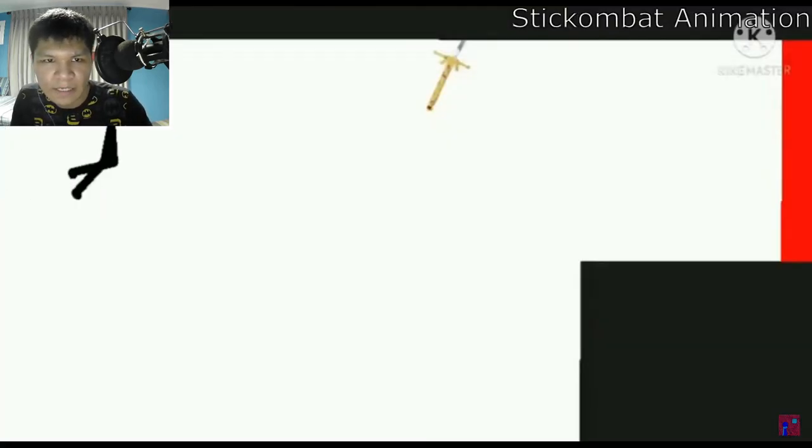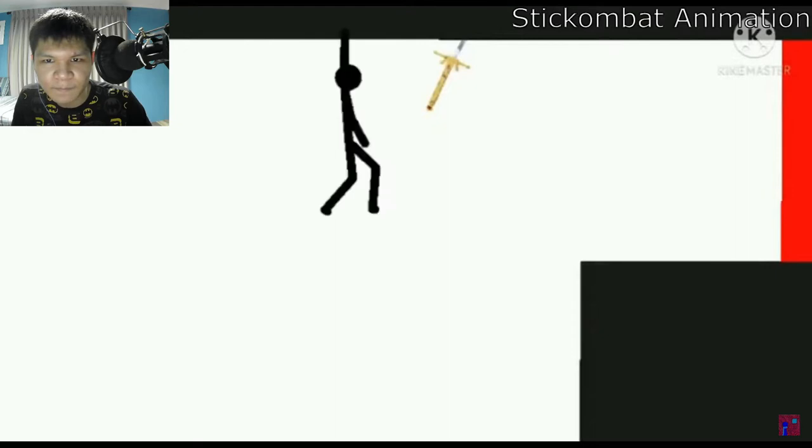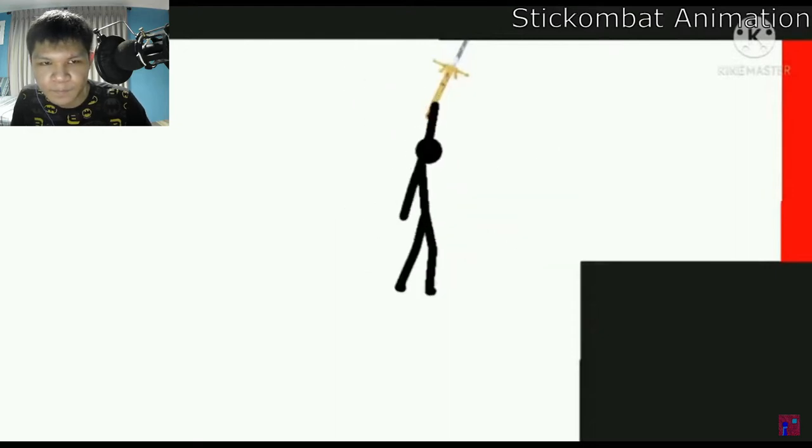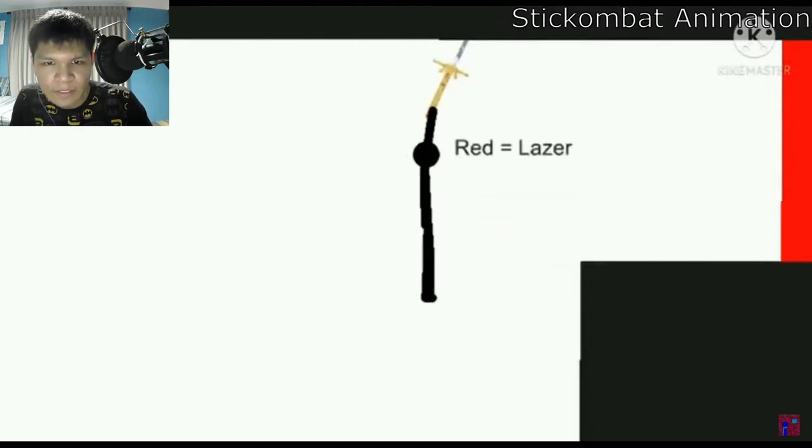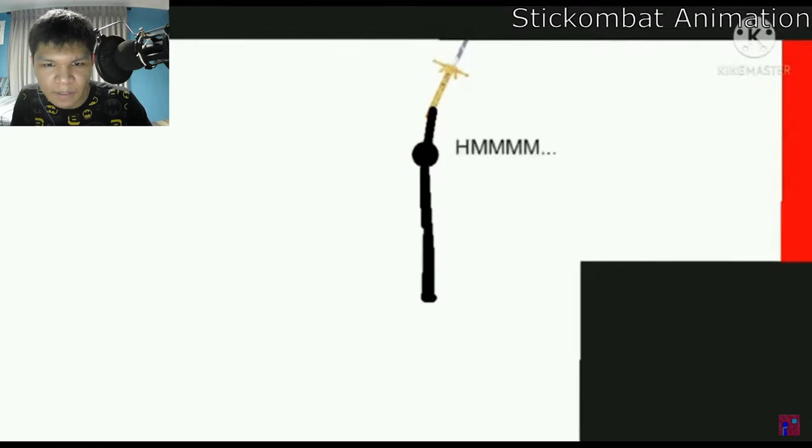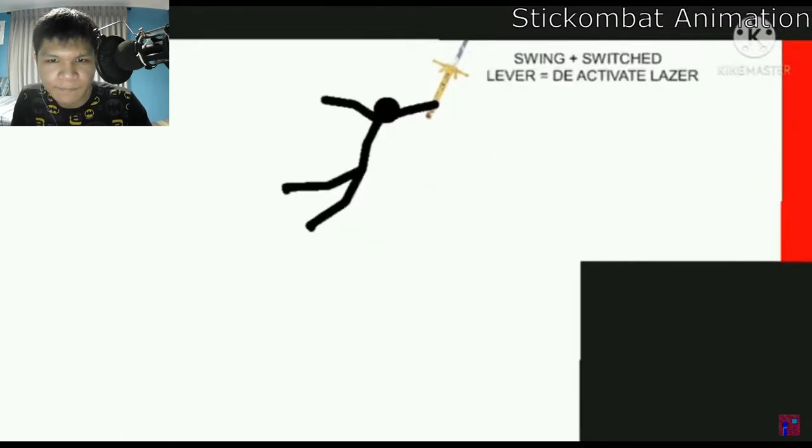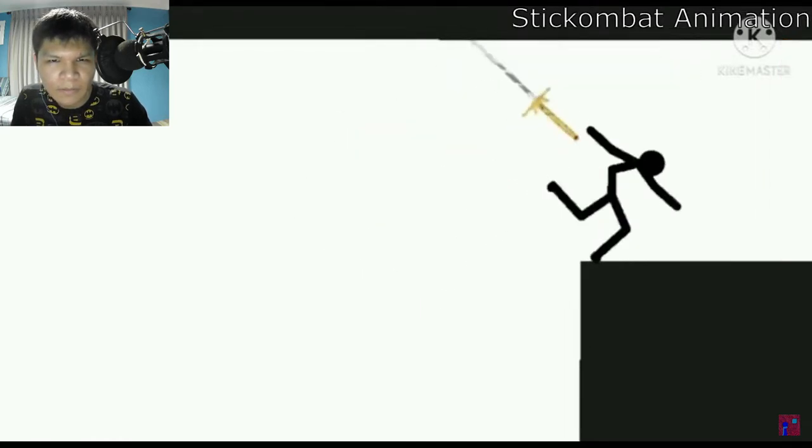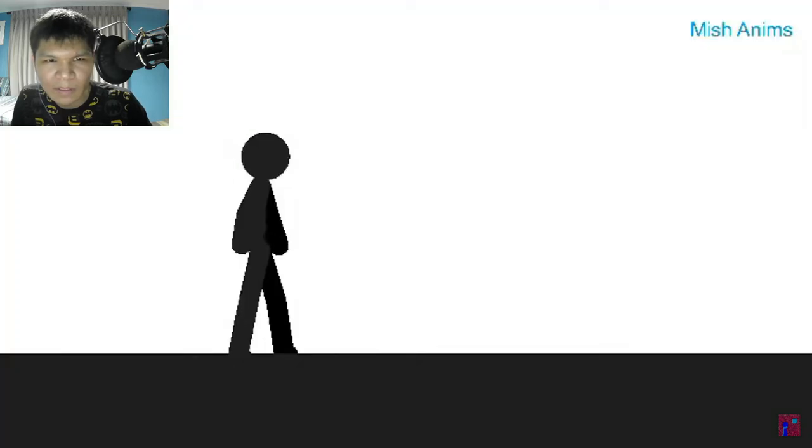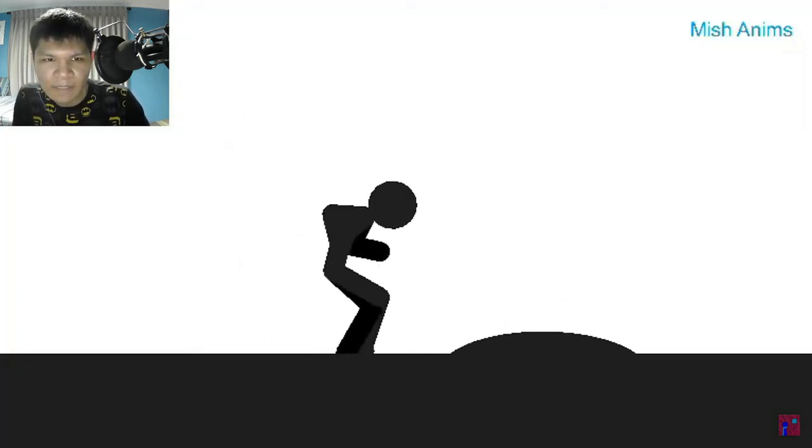Alright. We got stick combat animation. For his lever, red laser. Fall equals death. Let's see.